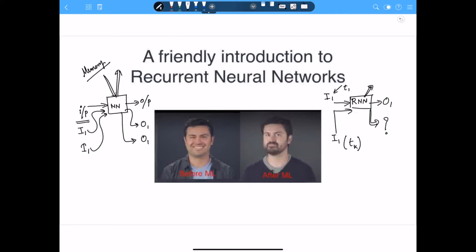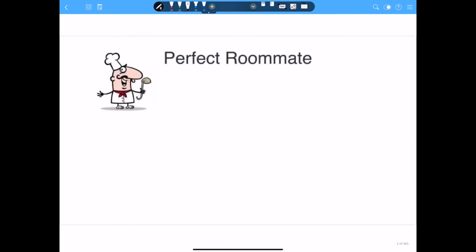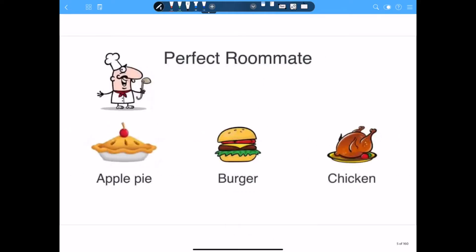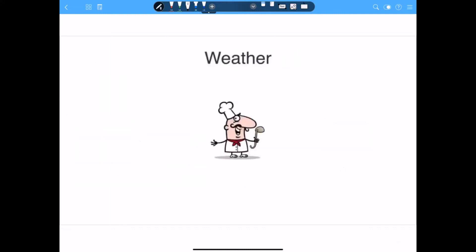This is a tutorial following a YouTube lecture — I think the author's name is Louis. It starts with the story of a perfect roommate who can cook. The reason he's a perfect roommate is that he can cook — apple pie, burger, and chicken — three different types of food. We'll use this story to understand the contrast between basic neural networks and recurrent neural networks.